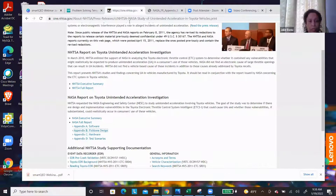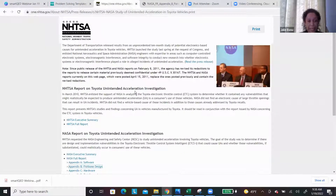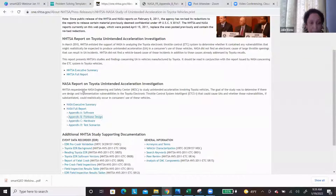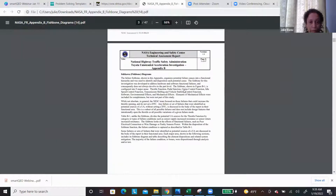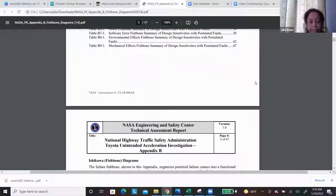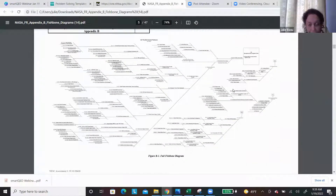There was a few years ago, around 2011-2012, an incident with the Toyota cars where they were having unintended acceleration, which is of course a very scary thing. The National Highway Traffic Safety Administration started an investigation and the NASA team was pulled in. They used fishbone diagrams to do their detailed analysis. They did fishbone analysis for the full fishbone diagram and then each of the individual components — throttle, pedal, cruise control, idle speed, etc. All in all, about nine or ten of these. The main fishbone is a little scary because it was a very in-depth investigation with close to 170 causes.